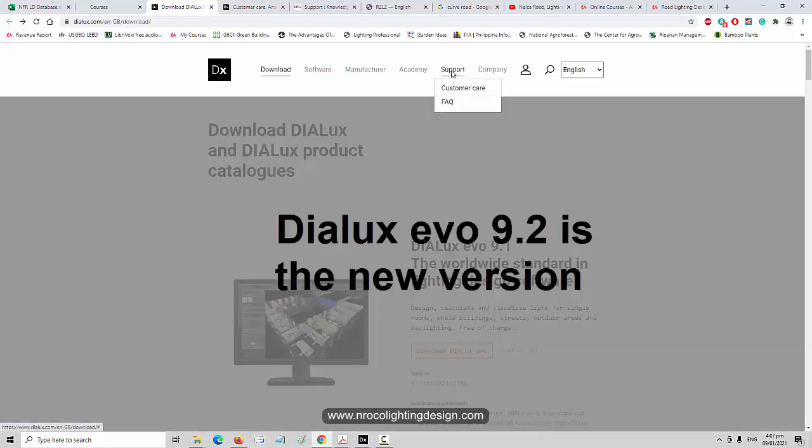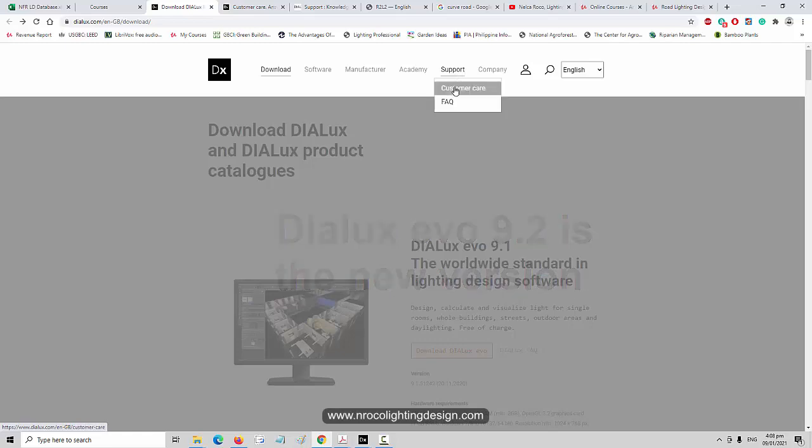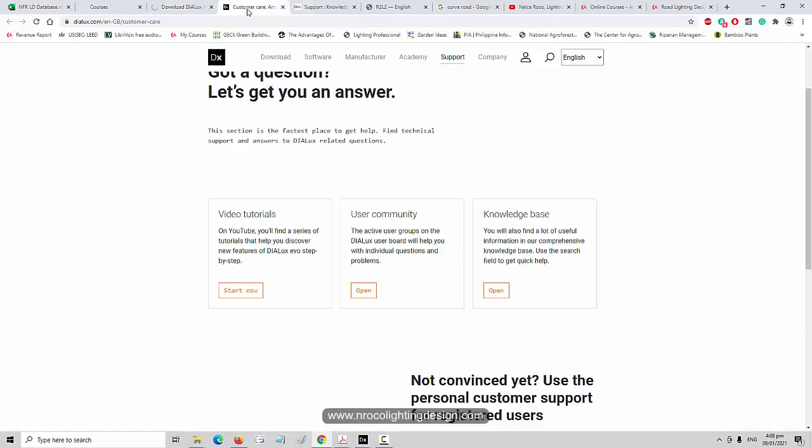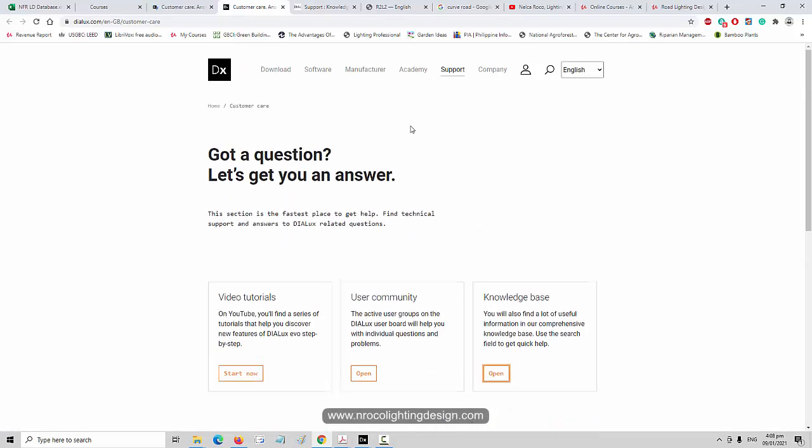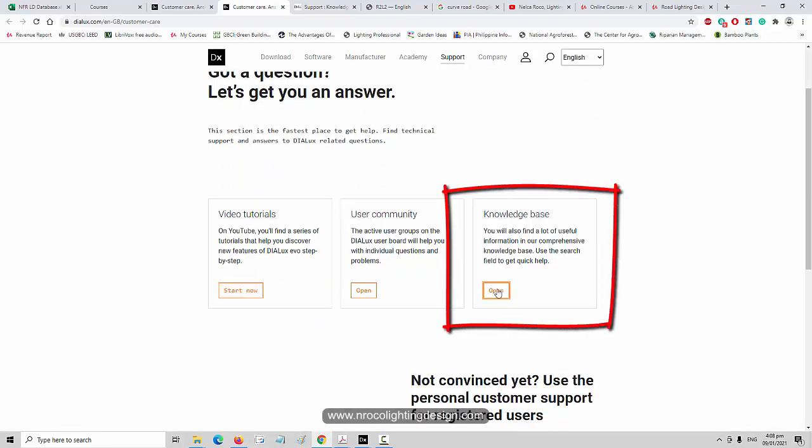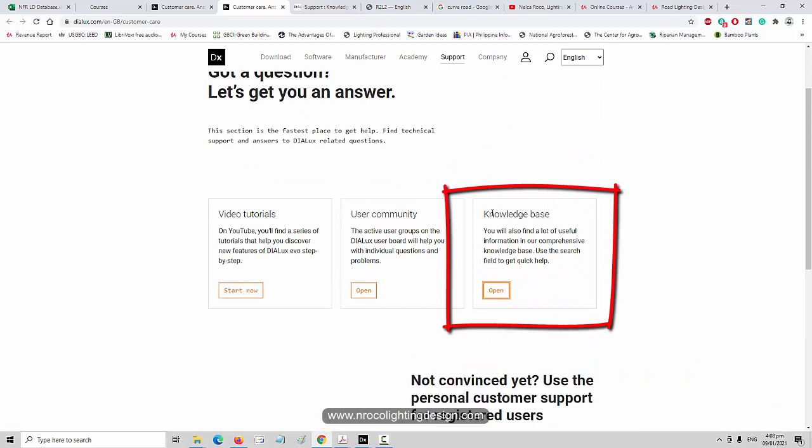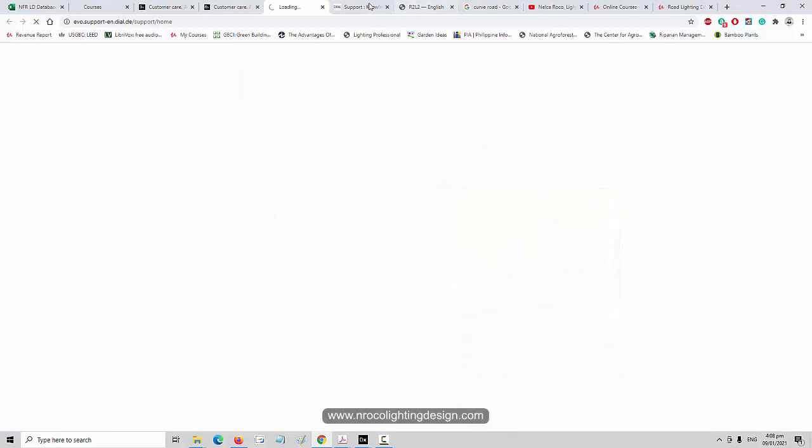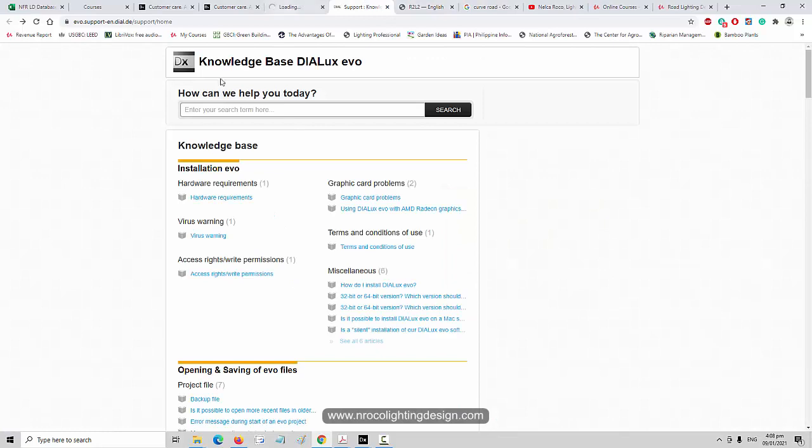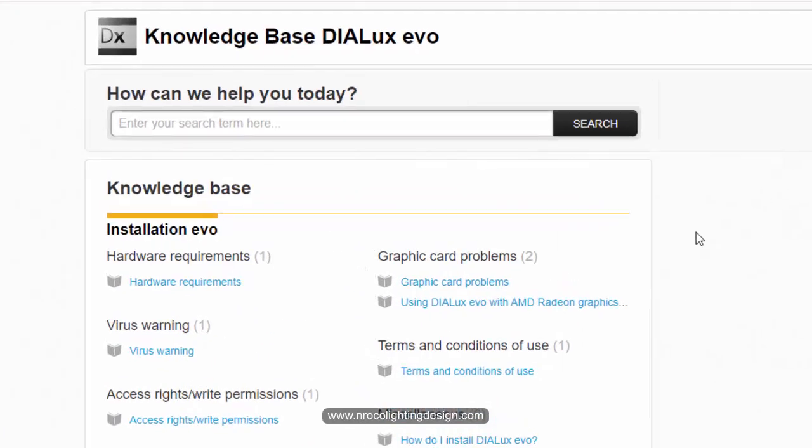This is the DIALux website. You can download the new version now 9.1. Go and check this one. Support, customer care, click that one and you will go here to this page. If you go and check in the bottom side you can see this knowledge base, click and open it.